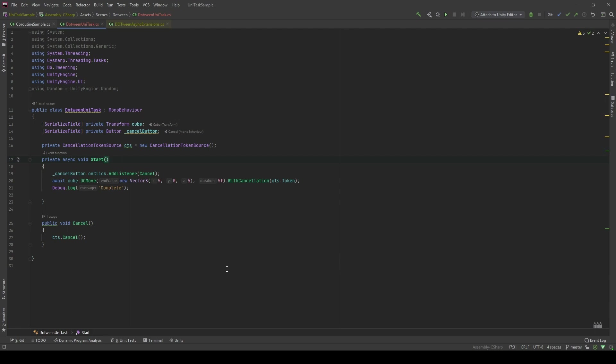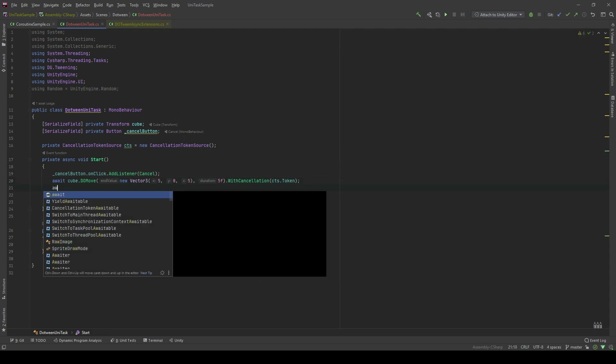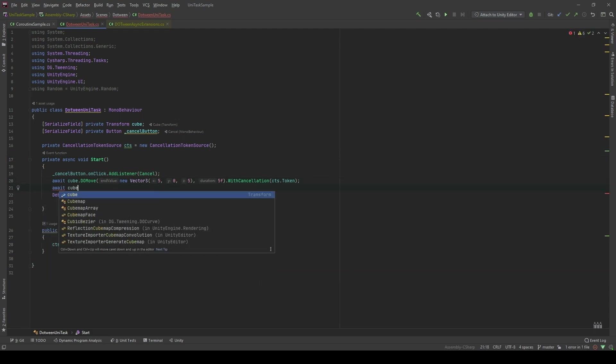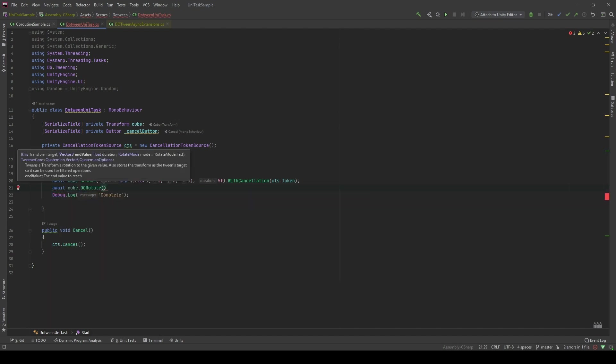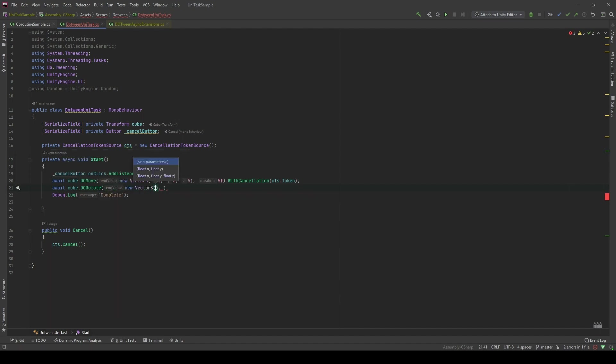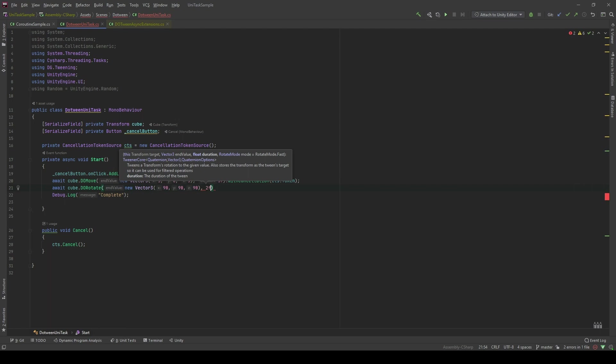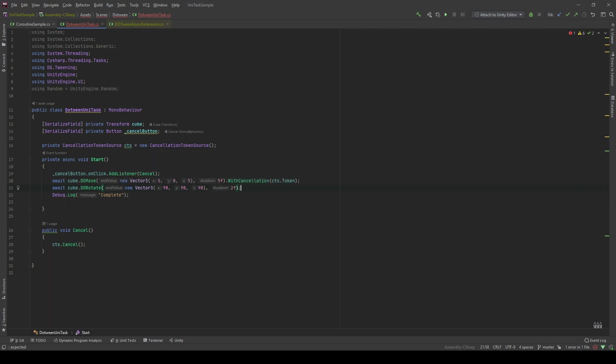One of the cool things that you can use with DOTween and UniTask is you can chain the tweens after each other, like in a sequential way. For example, if after I want this cube to be moved, I want to rotate it. How do I do that with UniTask? It's very simple and I will do that in a clean way. I will await it and after this finishes, I will await a second time and I will rotate it by using ToRotate. And it's gonna take an end value as a Vector3, new Vector3 90, 90, 90 for like two seconds. And you can pass the cancellation tokens as you want. For demonstration purposes, I will not pass it. And after we rotate the cube, we will print down the complete message.